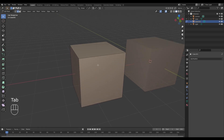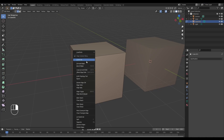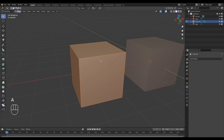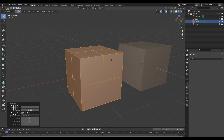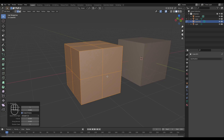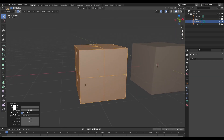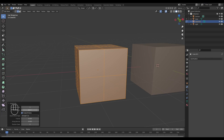We're going to take a look at the subdivide option. I'll make sure to select all my faces and hit subdivide. What this essentially does is take each face and divide it into four different faces, and this is essentially how subdivide works.